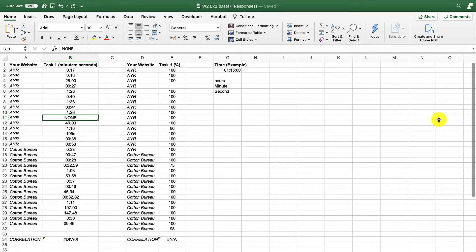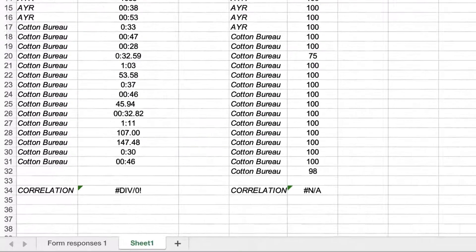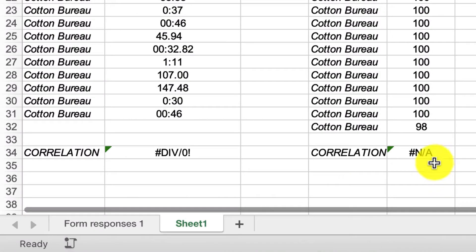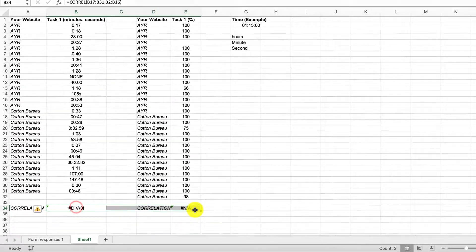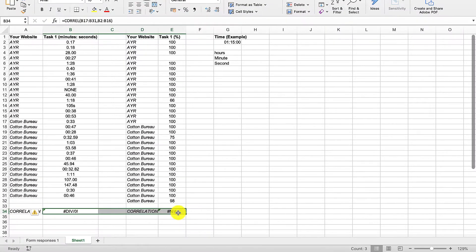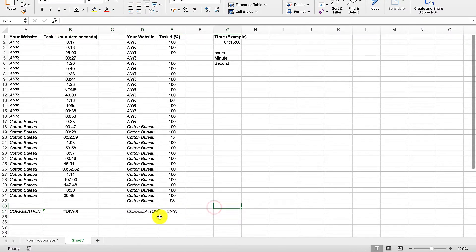When you're calculating correlation in Excel, two very common mistakes you'll make are N/A and DIV/0. Don't worry, these are actually really simple to fix. So I'm going to start with the first one.